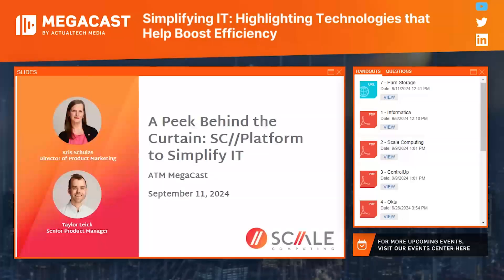Thanks for that introduction, Mackenzie, and welcome to our session today. My name is Chris Schultz and I'm the Director of Product Marketing with Scale Computing. I'm joined by Taylor Leick, who is one of our Senior Product Managers, and we're going to give you a little peek at some of the technologies we've engineered to simplify IT and create efficiencies.